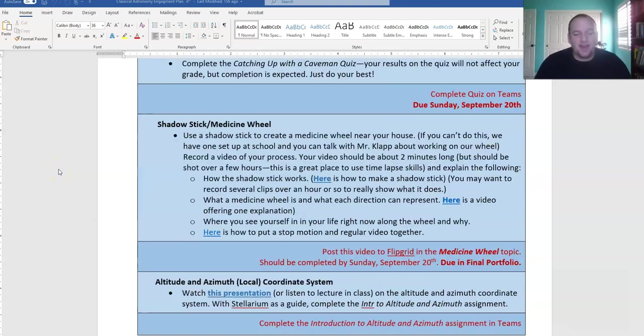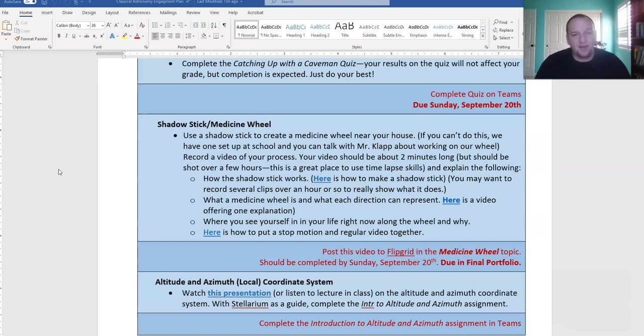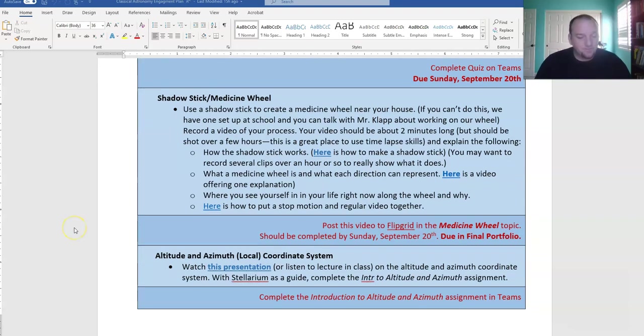Your shadow stick and medicine wheel assignment should also be submitted. This is posted to Flipgrid. There are several tutorials helping you on how to do it. If you haven't done it yet, that's probably a home project. You can do it at home, but it should be done pretty soon.